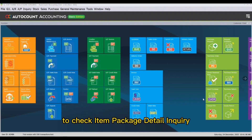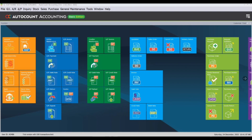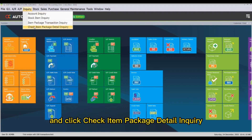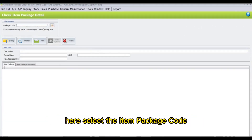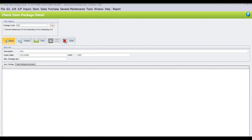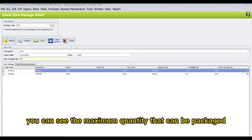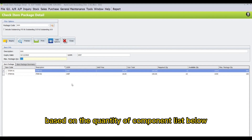To check the Item Package Detail Inquiry, go to Inquiry and click Item Package Detail Inquiry. Here, select the item package code and click Inquiry. You can see the maximum quantity that can be packaged based on the quantity of component items listed below.